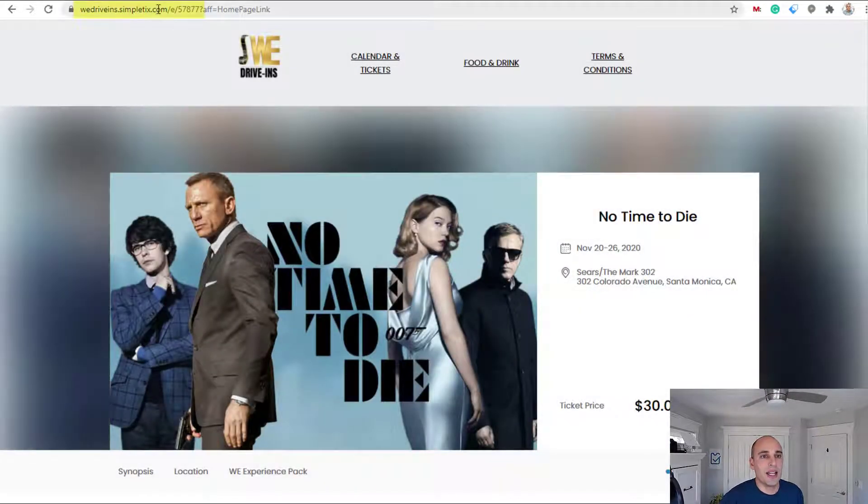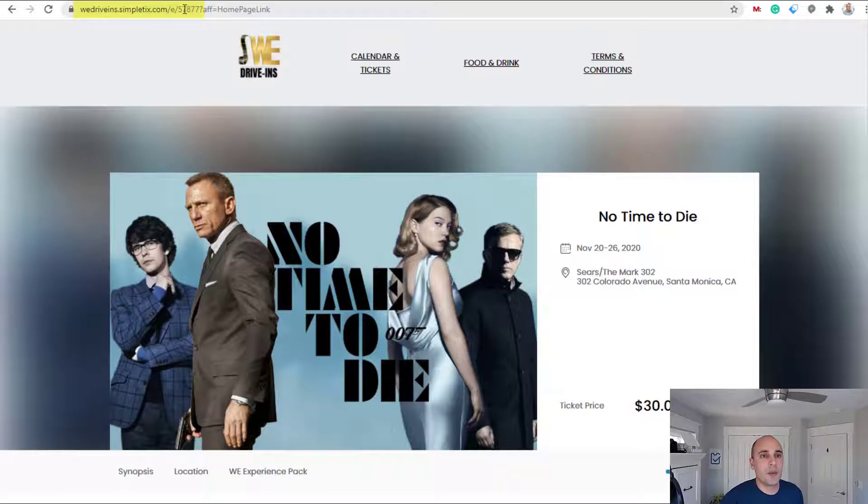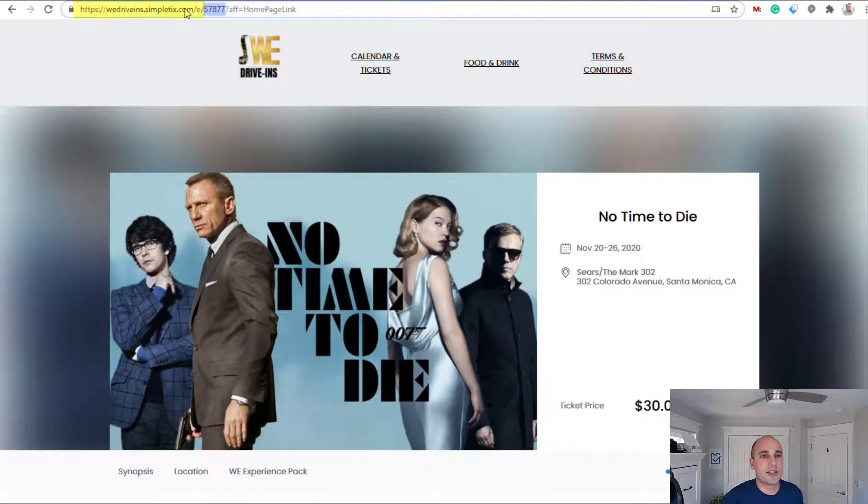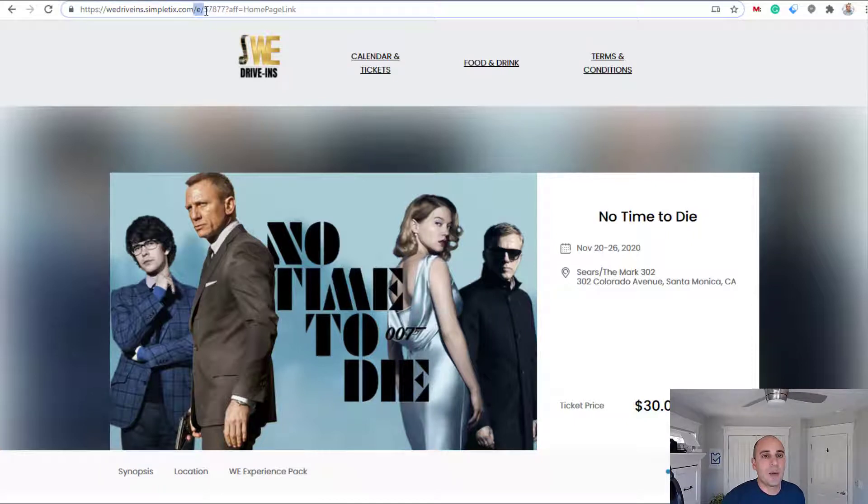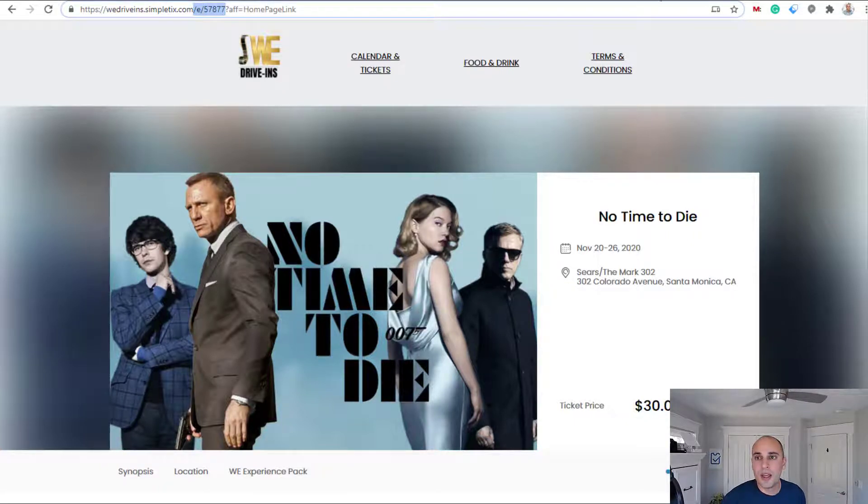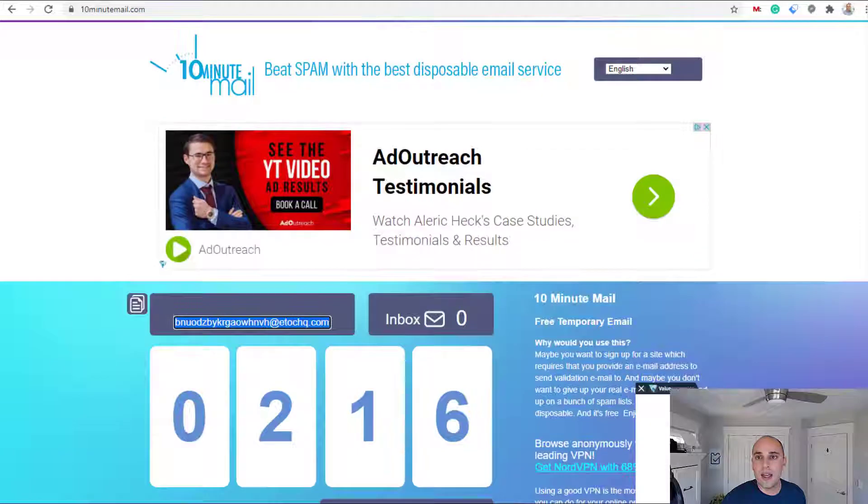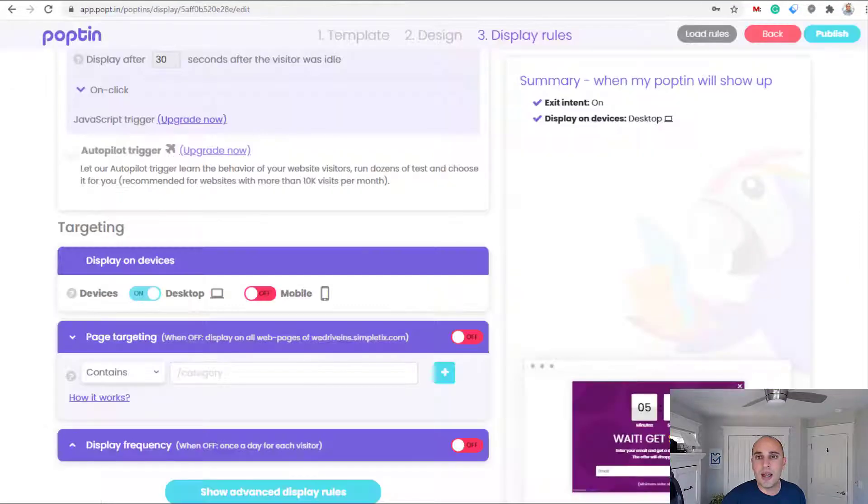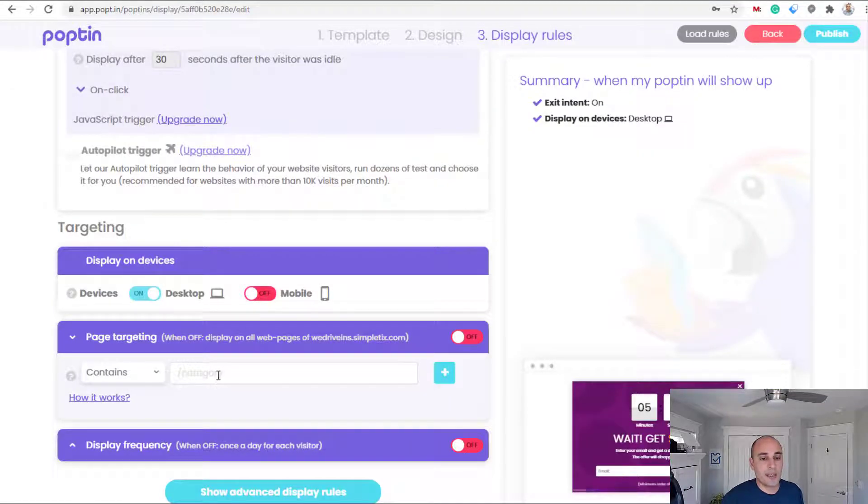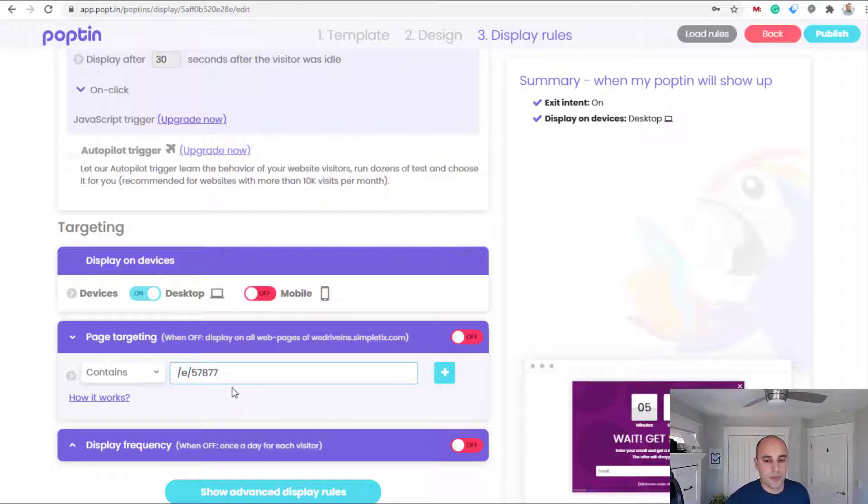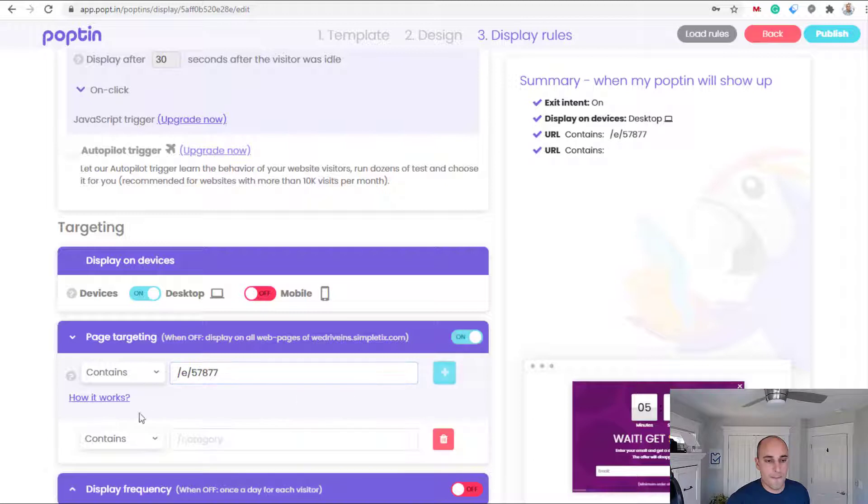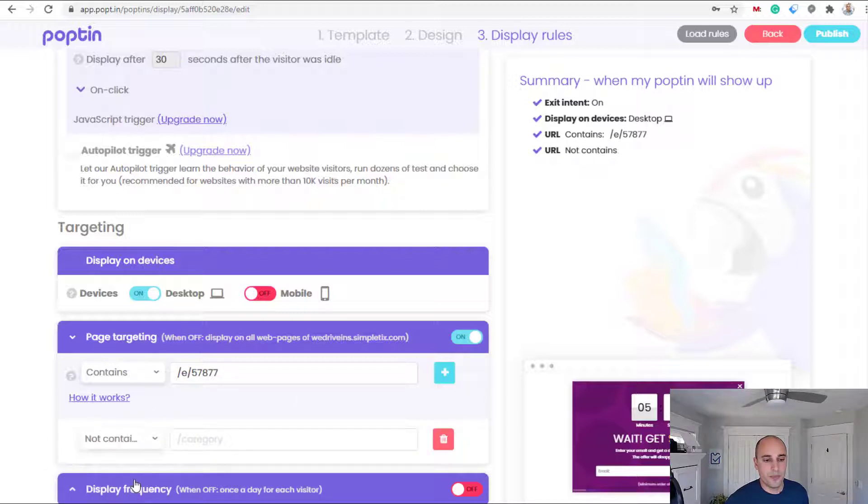Now this is what makes this URL unique, is this event ID. What I'll do right now is I will copy just this part right here. And over here where it says contains I'll paste in that, so it won't appear on any other page, just this page alone.